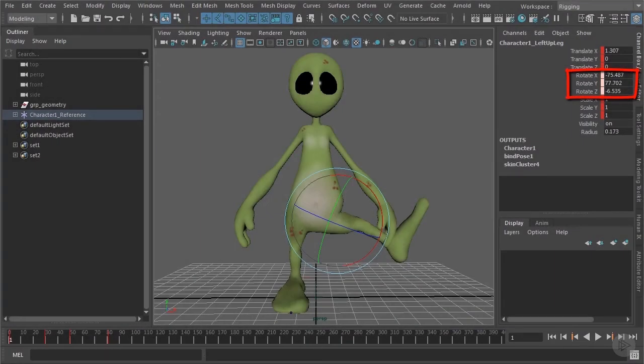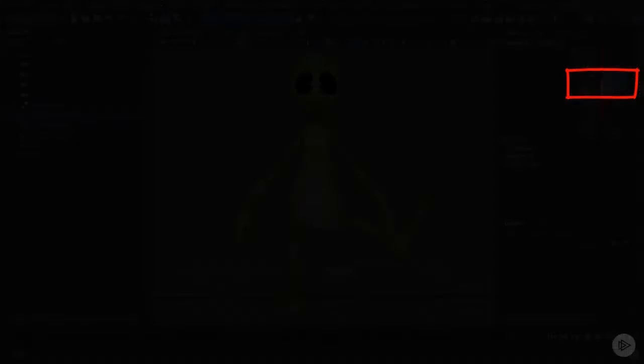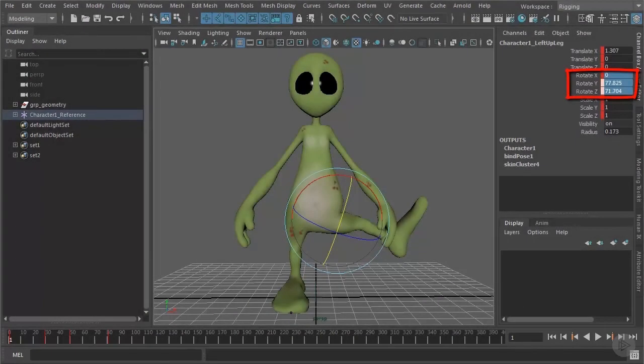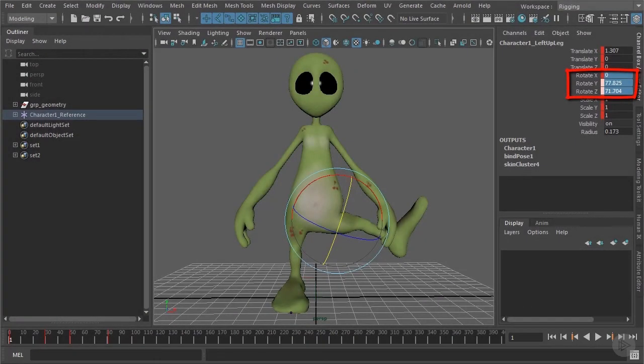For comparison that was the pose before. Have a look at the rotation channels, how they were before and now when we use the other way of rotating the leg into this pose.